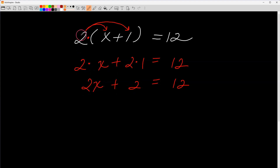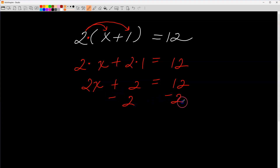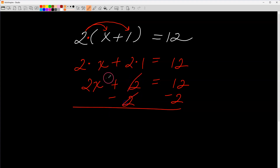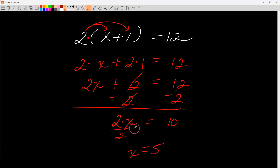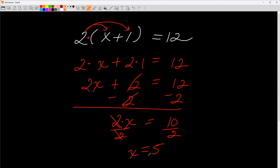Now I work it backwards. There's a plus two added to two x, so to undo adding two I subtract two from both sides. Plus two minus two drops to zero, bringing down two x, and twelve minus two is ten. To undo multiplication by two I divide both sides by two — ten divided by two is five. So x equals five. I've shown you three different ways to solve the same equation, and each time we got five.